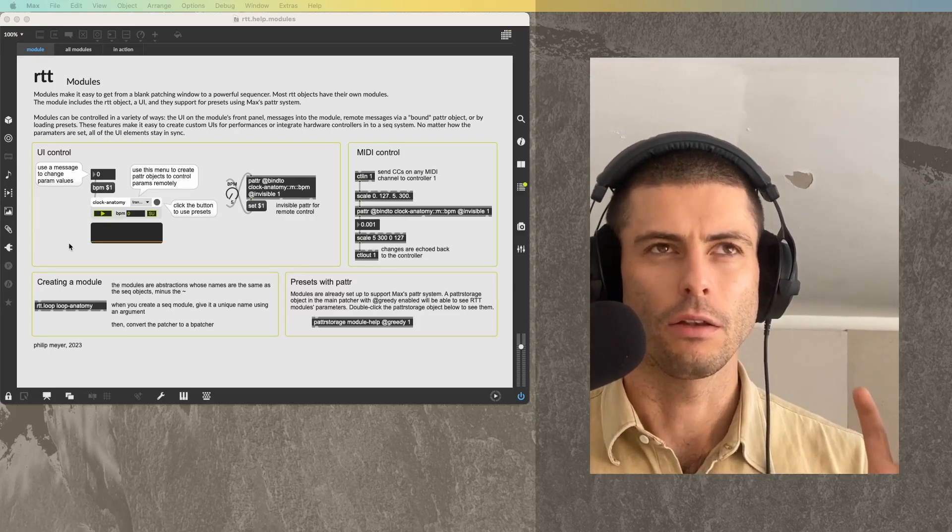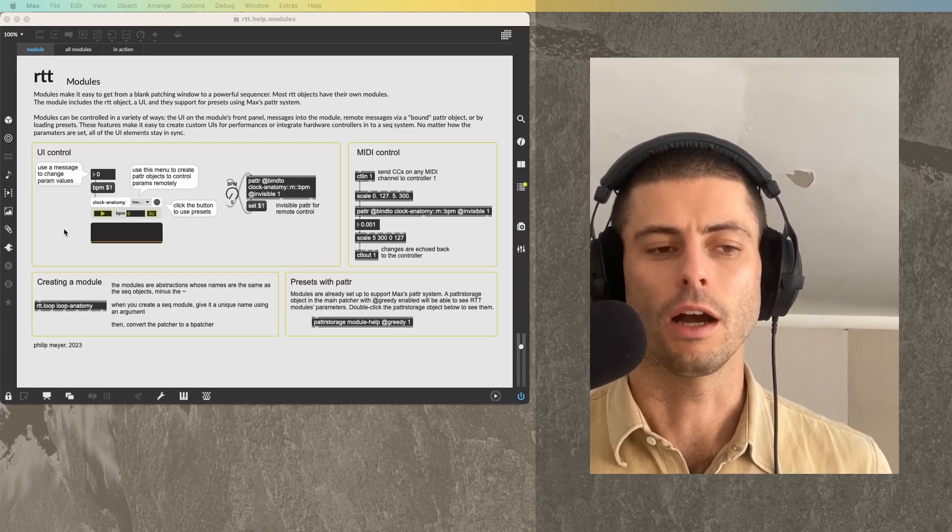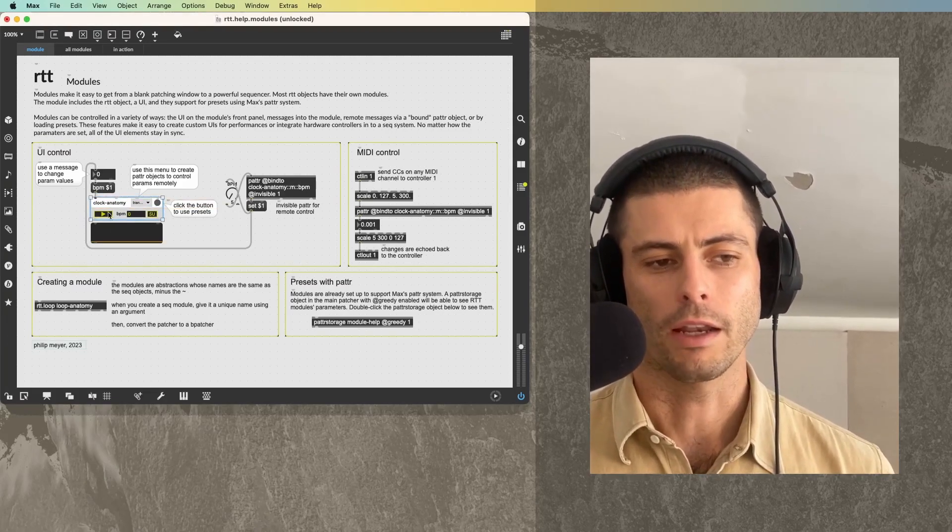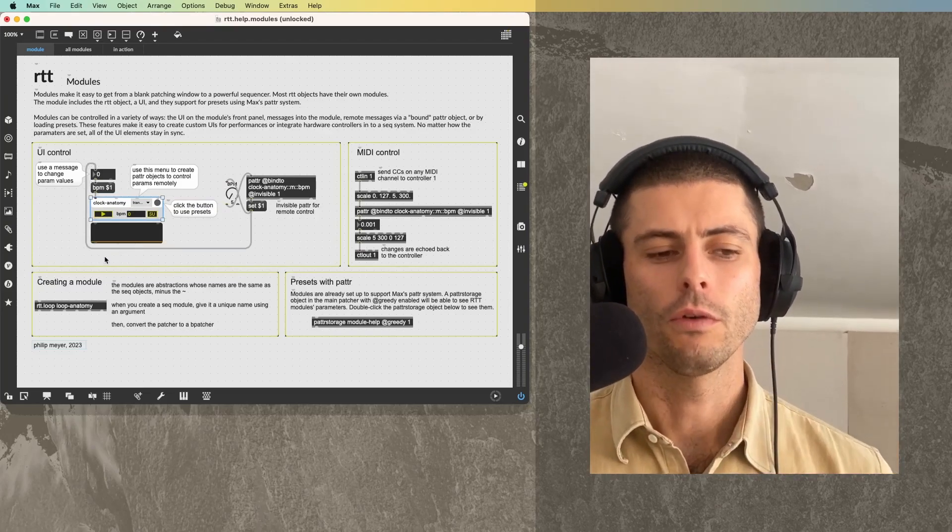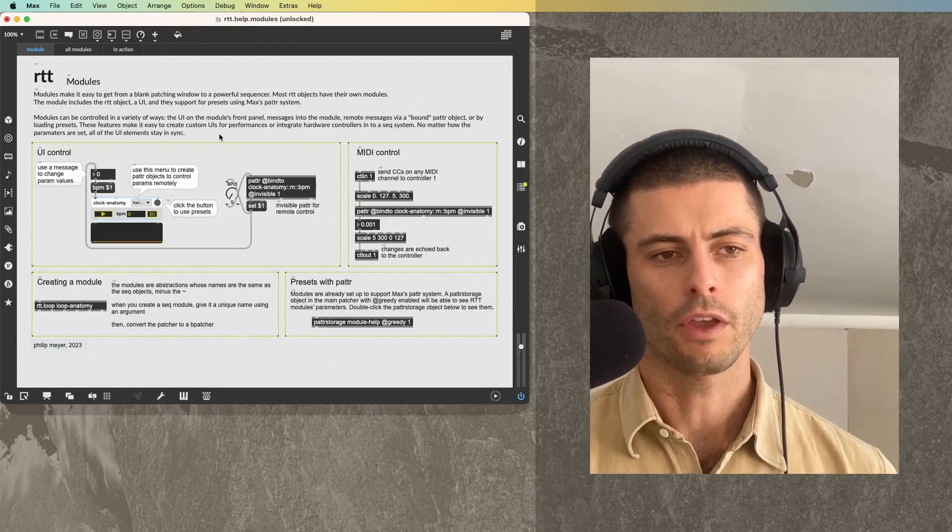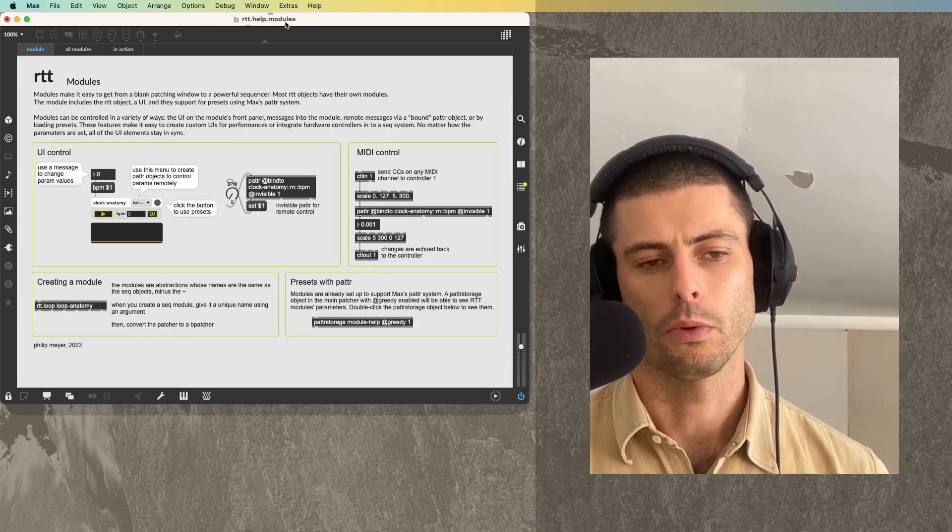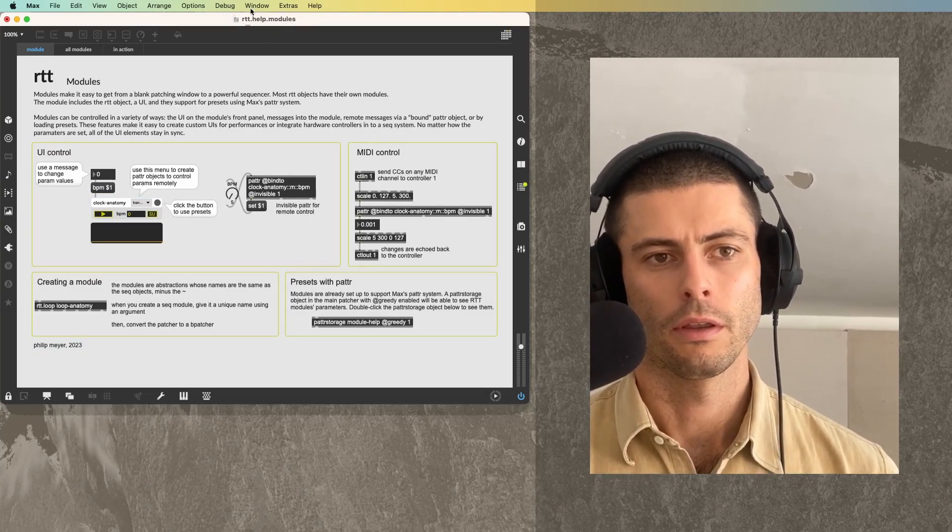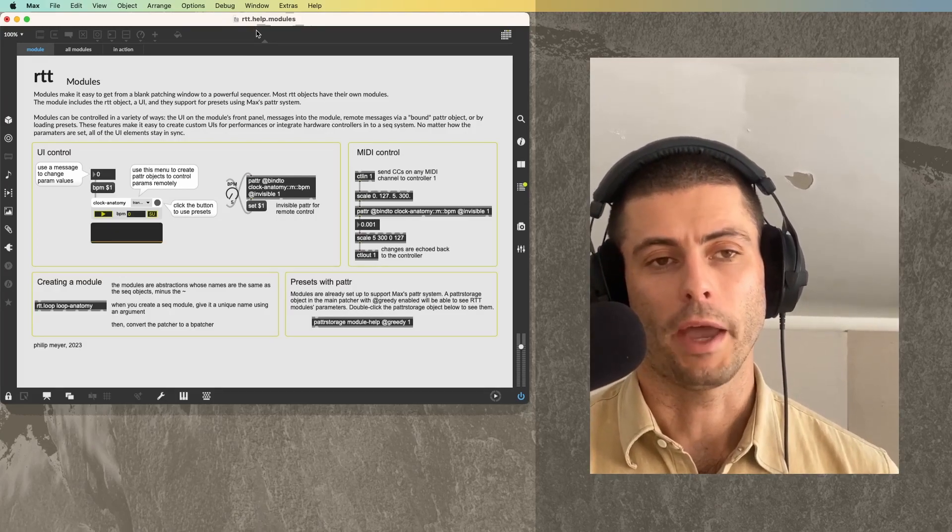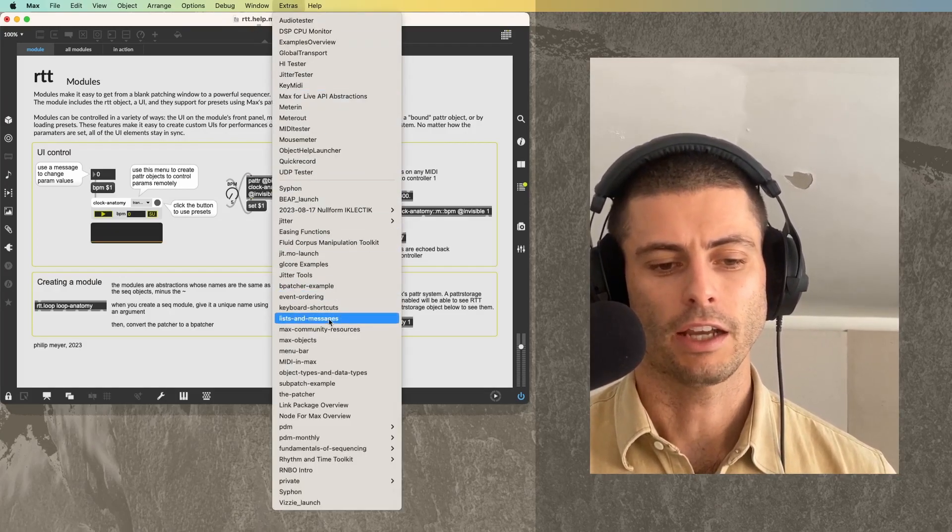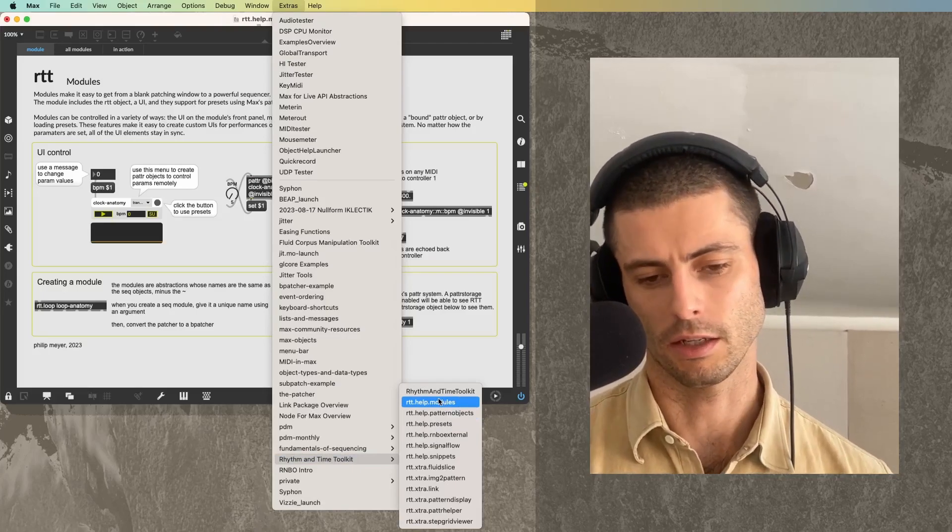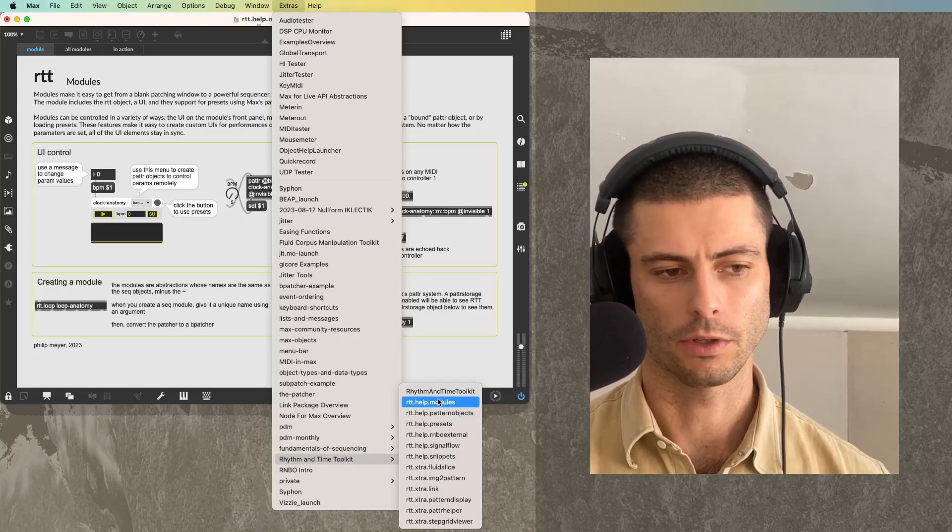Almost every RTT object has one. And there's an example of one right here. For an overview of them that you can explore and play around with, I recommend this RTT.help.modules page. You can get to this either from the package launcher or by going to Extras, Rhythm and Time Toolkit, and then selecting RTT.help.modules.